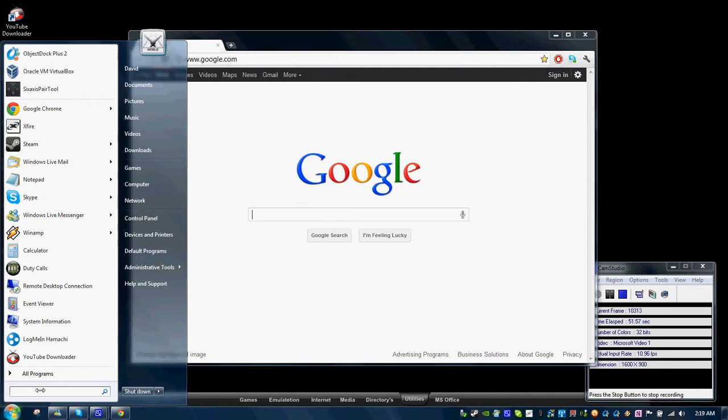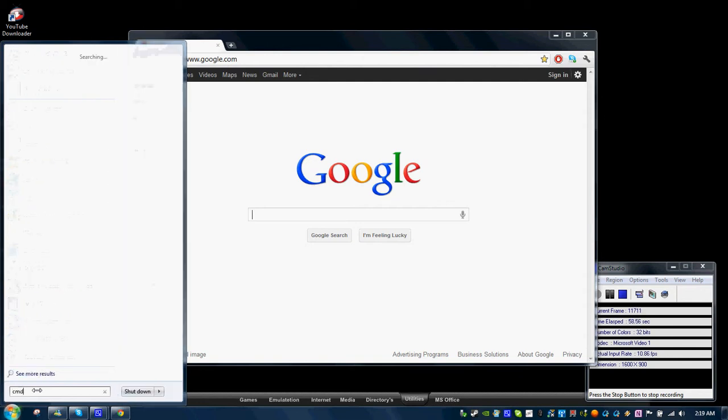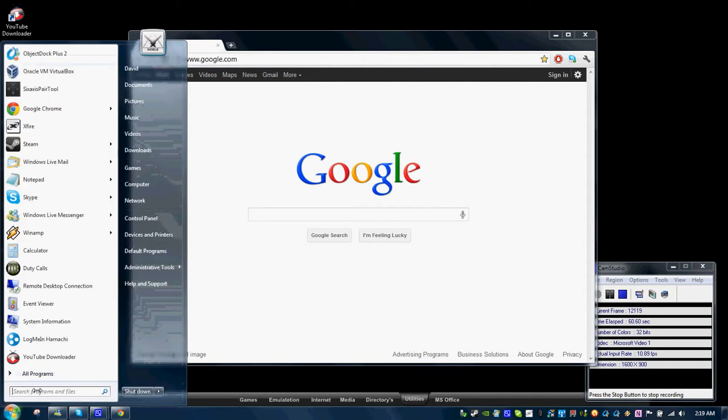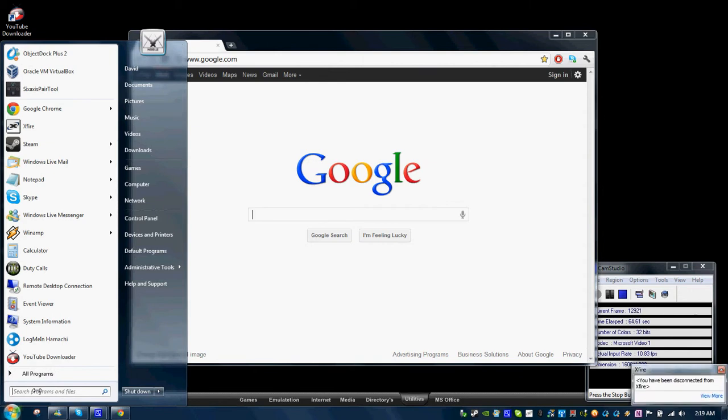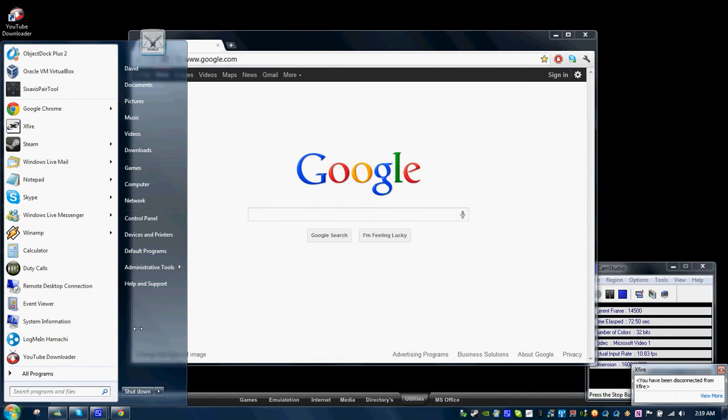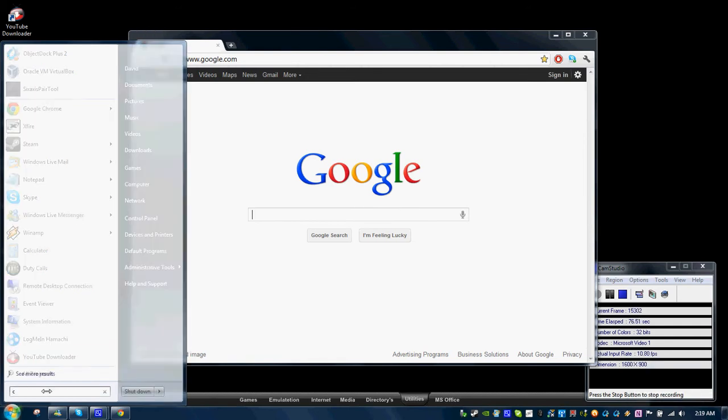So the first thing you want to do is open your command prompt. If you're using Windows 7, you can just type CMD right here. But if you're using other operating systems, I'm sure you can do this with Vista too, but say you're using Windows XP, you're going to click the run button and you'll type CMD in that box instead.